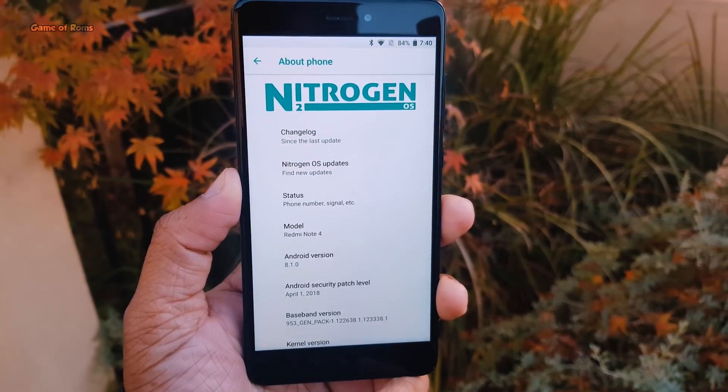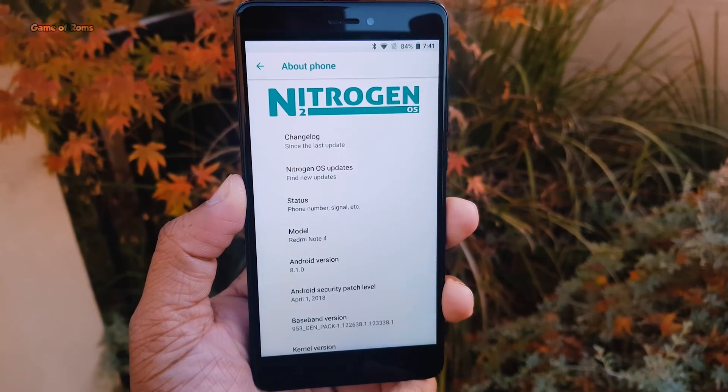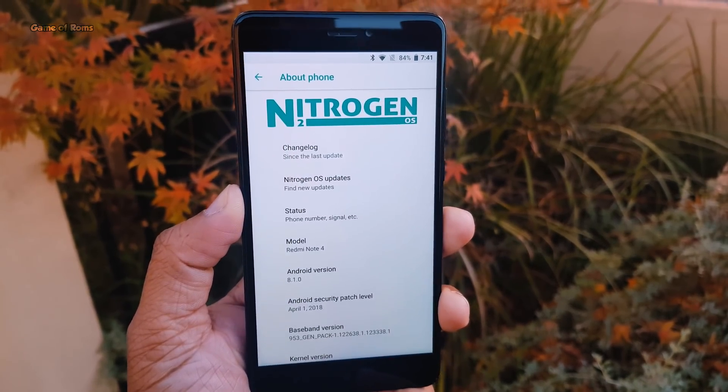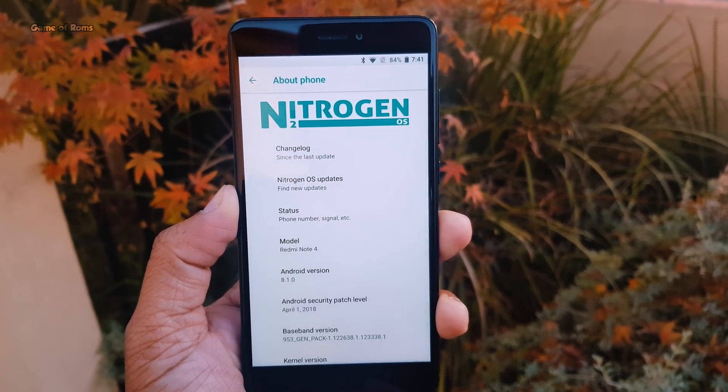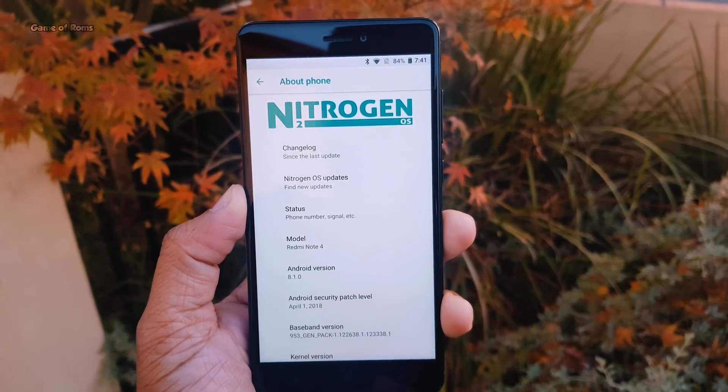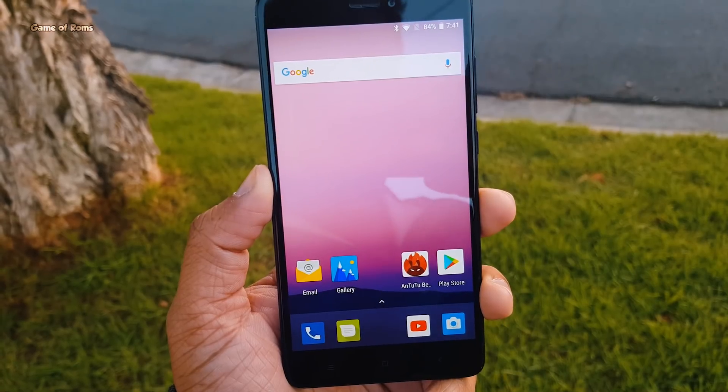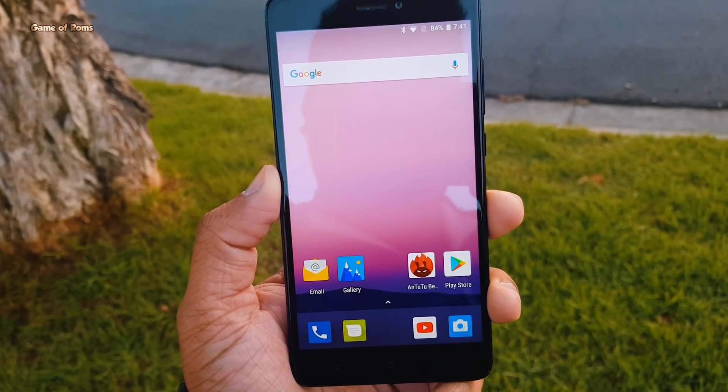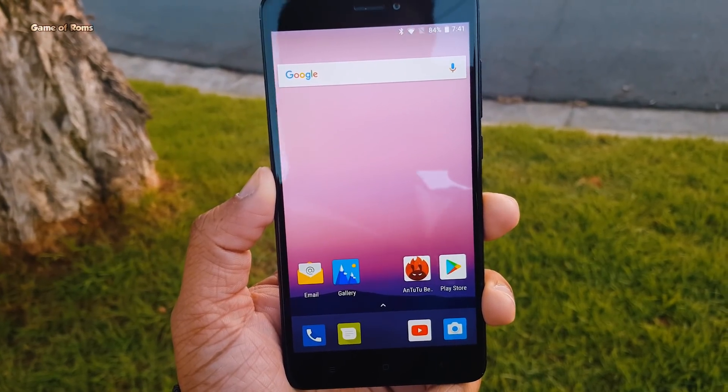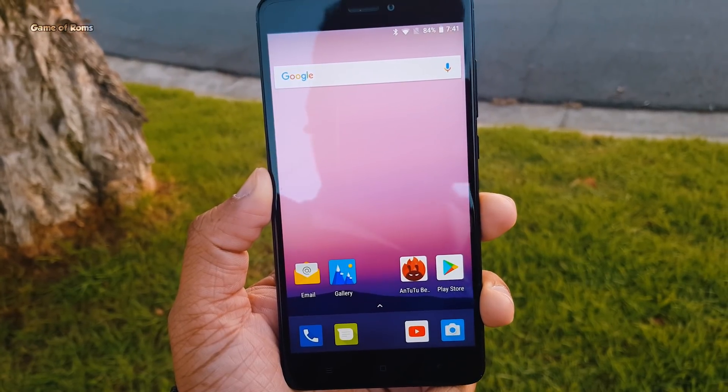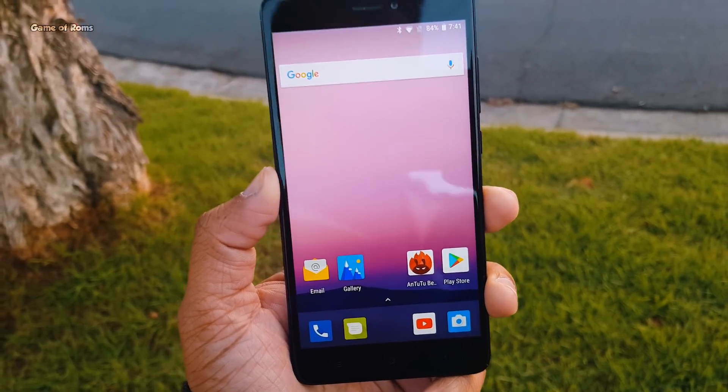Hey guys, Nash here, back with another outstanding ROM, and today we are going to review Nitrogen OS 8.1.0. This is the latest build I flashed on my Redmi Note 4, which is based on latest Android 8.1, and this ROM is available for many phones, so let's get started.